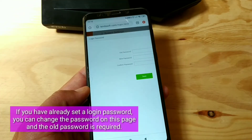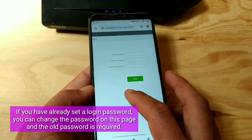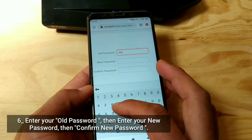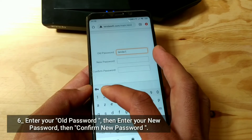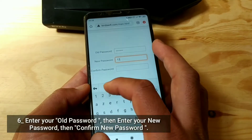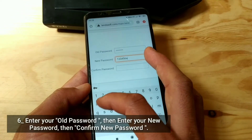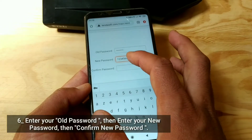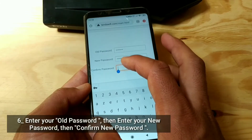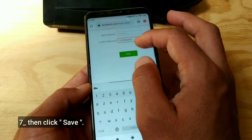If you have already set a login password, you can change the password on this page and the old password is required. Enter your old password, then enter your new password, then confirm the new password, then click Save.